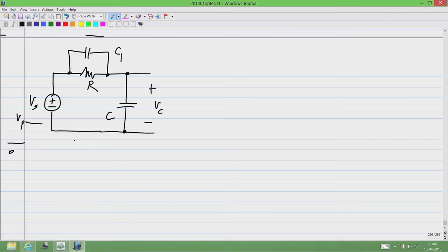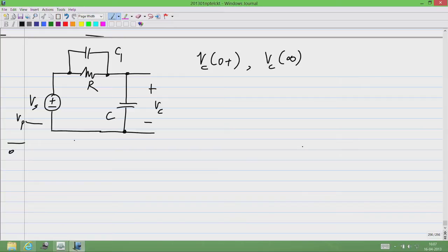I would like to know how to go about finding this. As usual I need to find out Vc of 0 plus — that is just after the step is applied — Vc of infinity, that is after an infinitely long time, and the time constant tau. We have to find all these three, but first let us start with Vc of 0 plus.